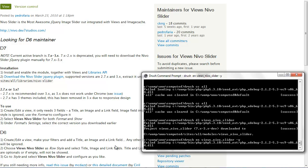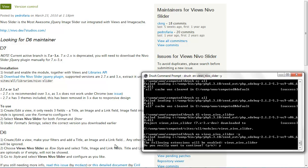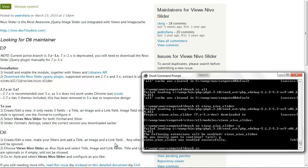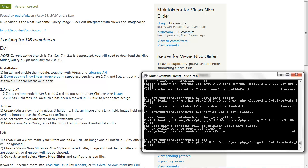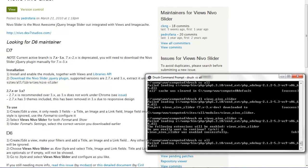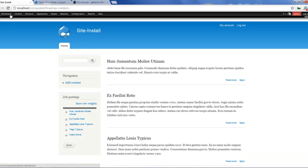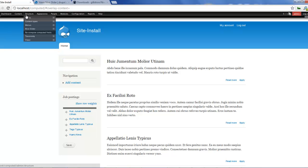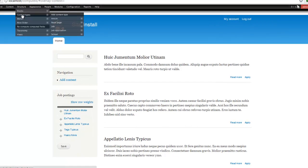Let's enable the Views Nivo Slider — that should enable it for us. Once that's done we'll clear our cache with: drush cc all. That should clear our cache and we'll be ready to work. Once that is done, go to the website. The first thing we need to do is create a content type for the Nivo Slider. Unlike the basic Nivo Slider where you just attach images directly, for this one we're going to create a content type.